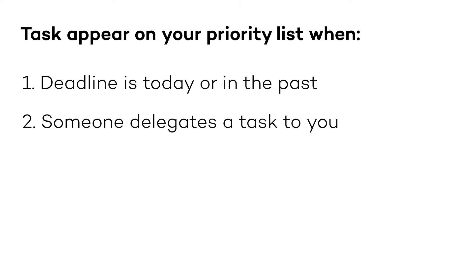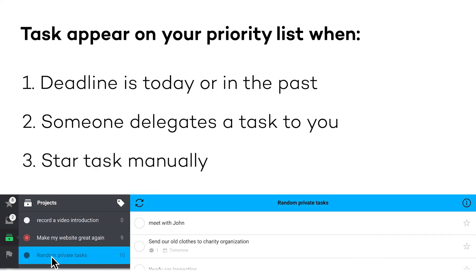Three. You can also go to a project and mark a task as a priority on your own. Just click on the star on the right.